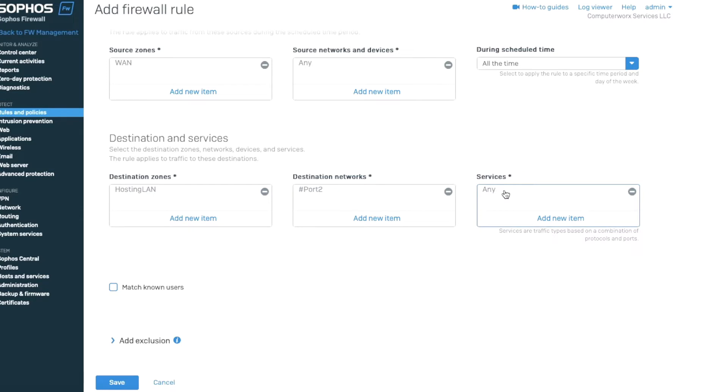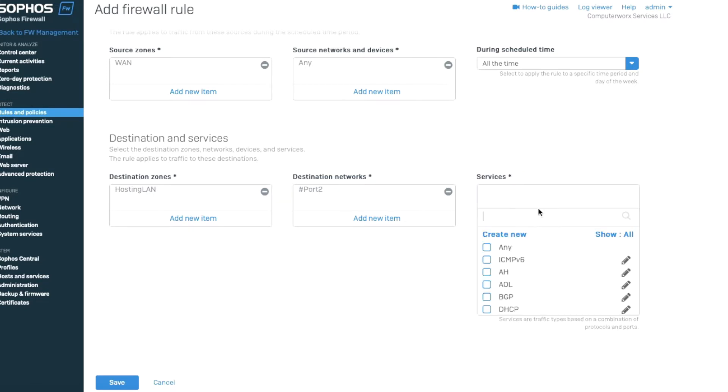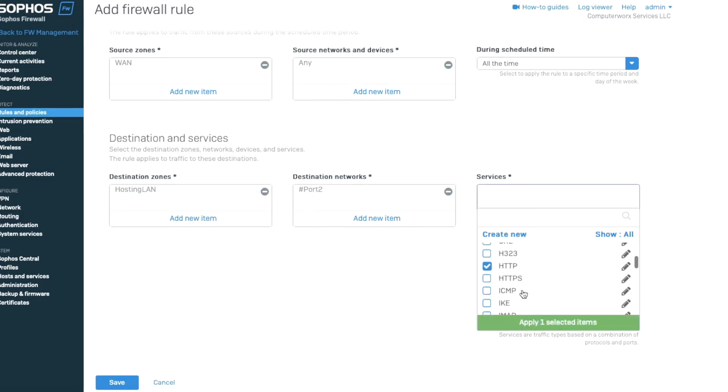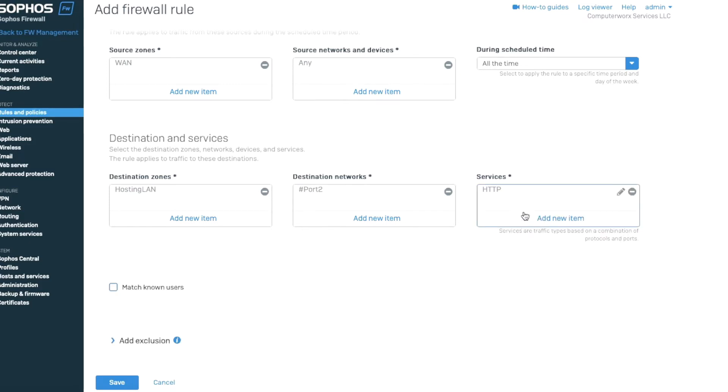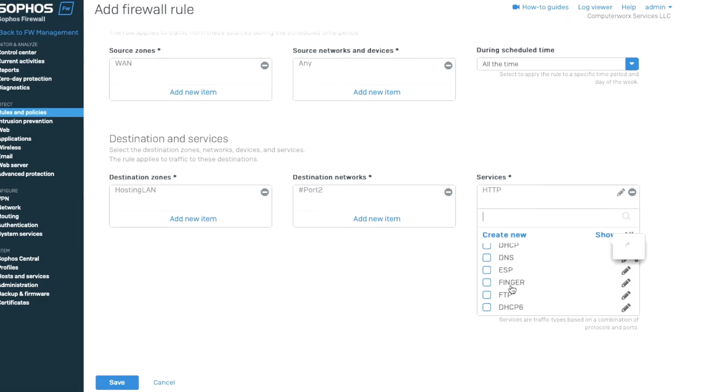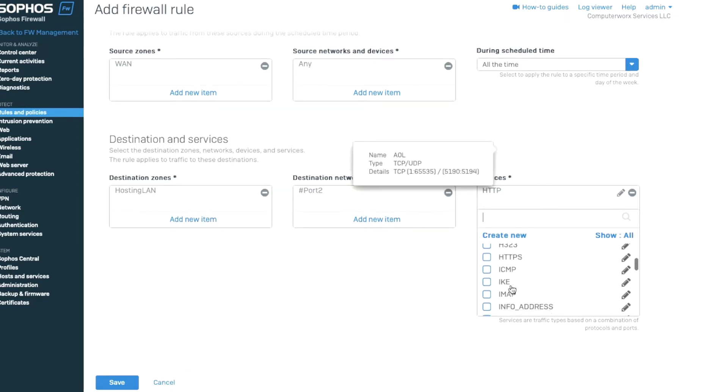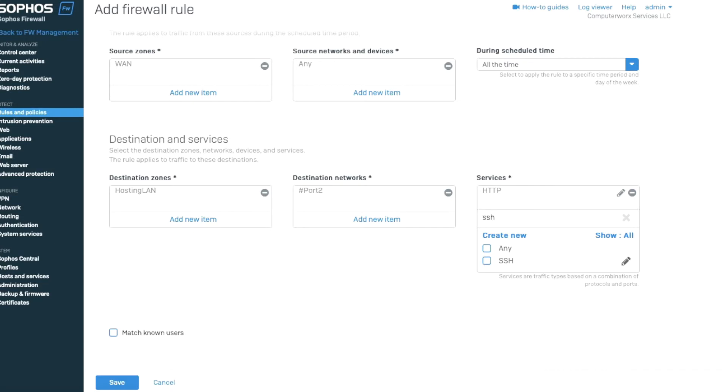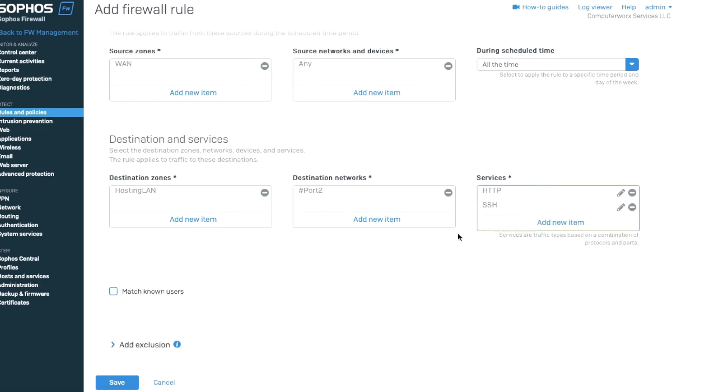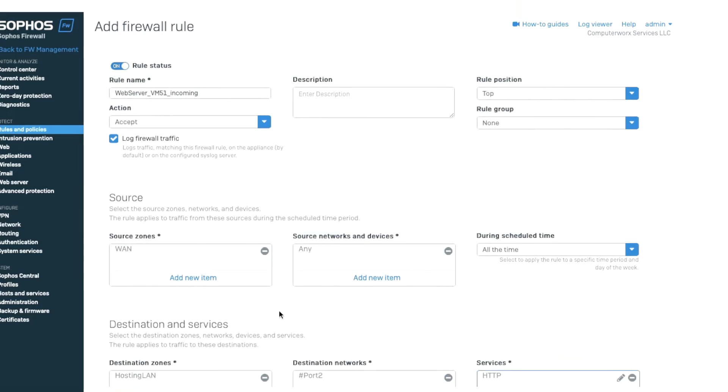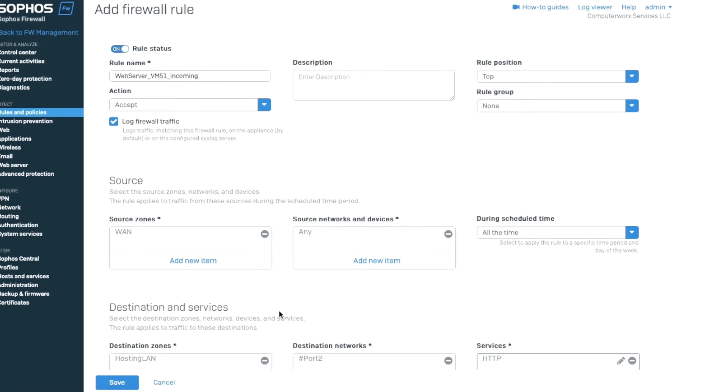So we got port 2. Now services, we're going to choose HTTP service, and we're also going to do SSH because otherwise we're not going to get to the server through a terminal. And we're going to save this rule.